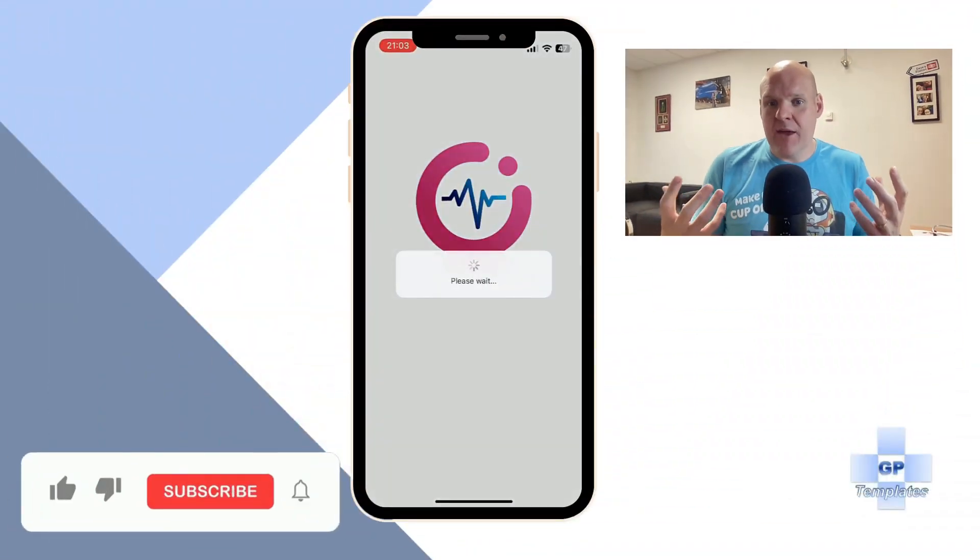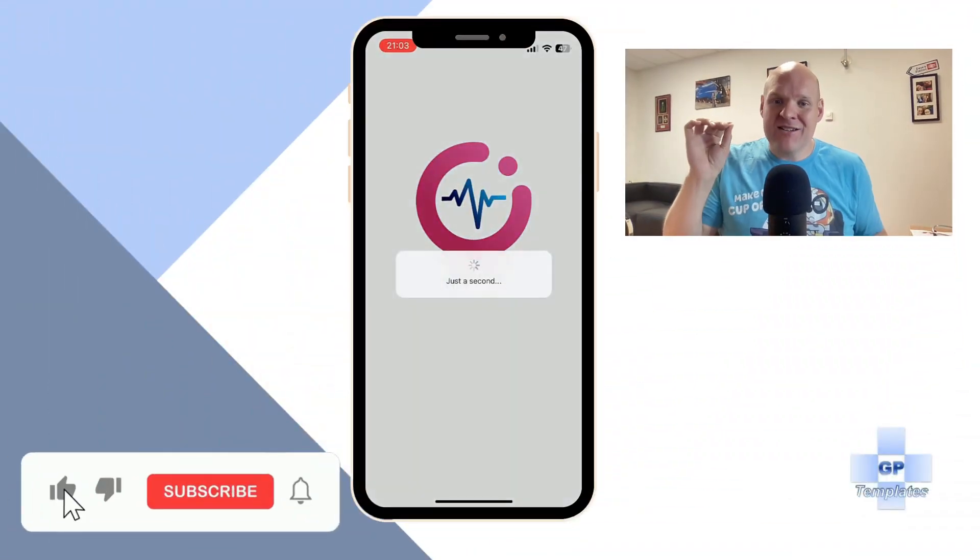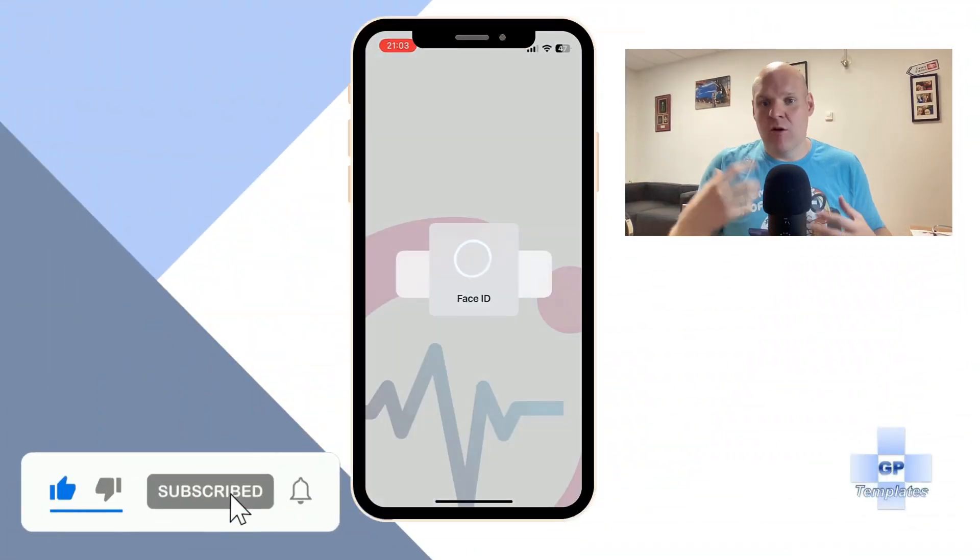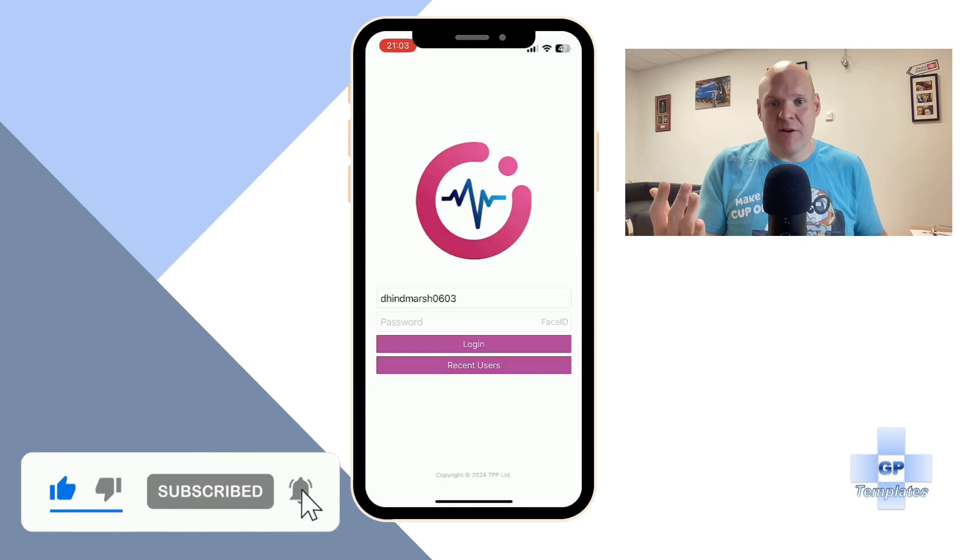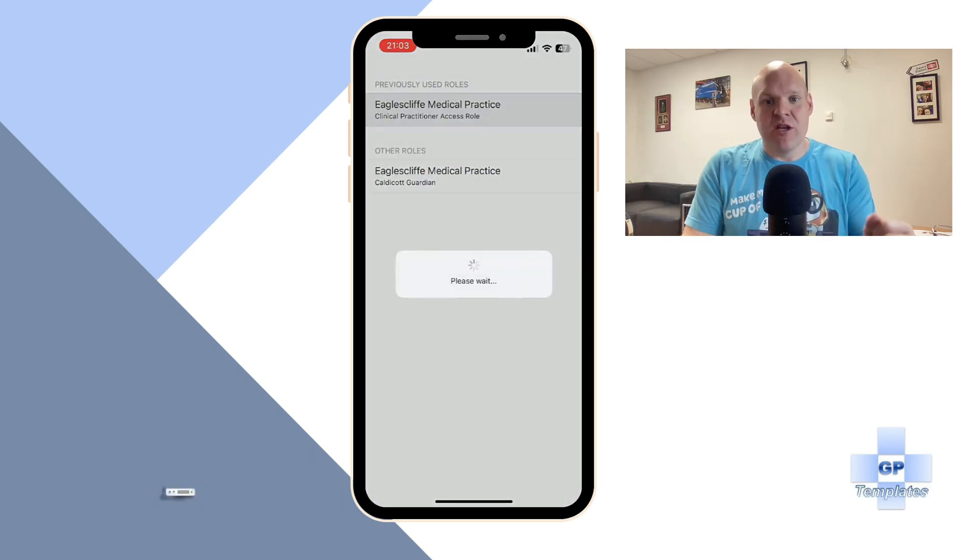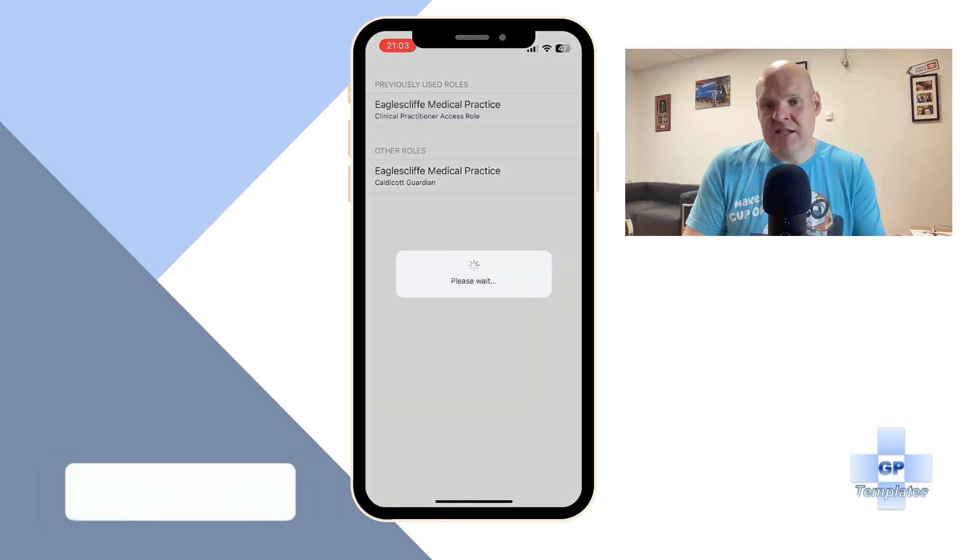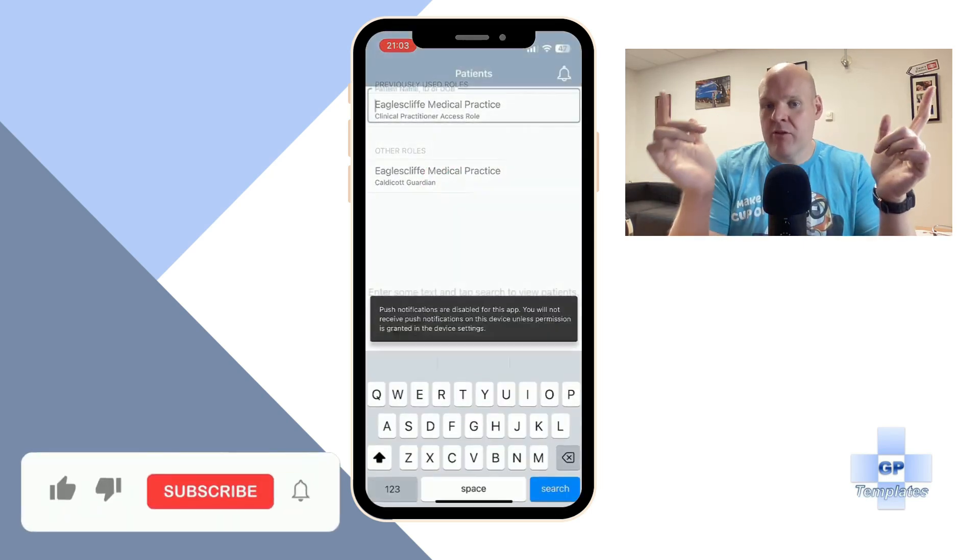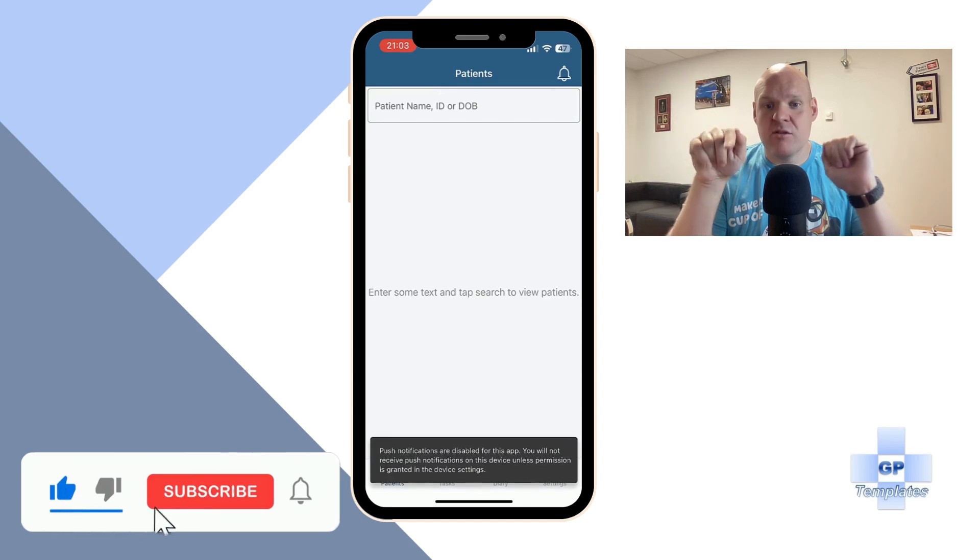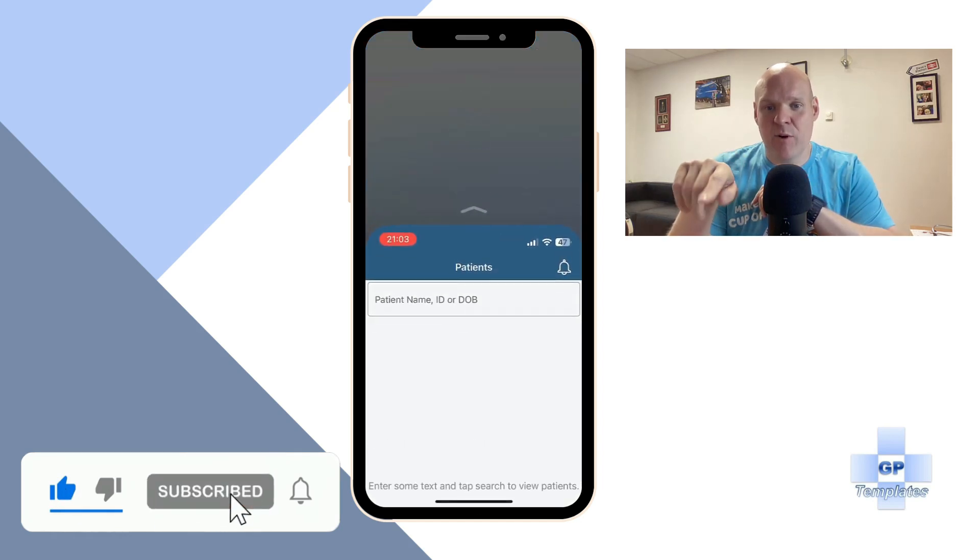We're going to boot up the app here. It's going to ask you to log on. I've got it linked to my face ID, and then make sure that you click on your practice. The main bit that you're looking at is your tasks at the bottom.